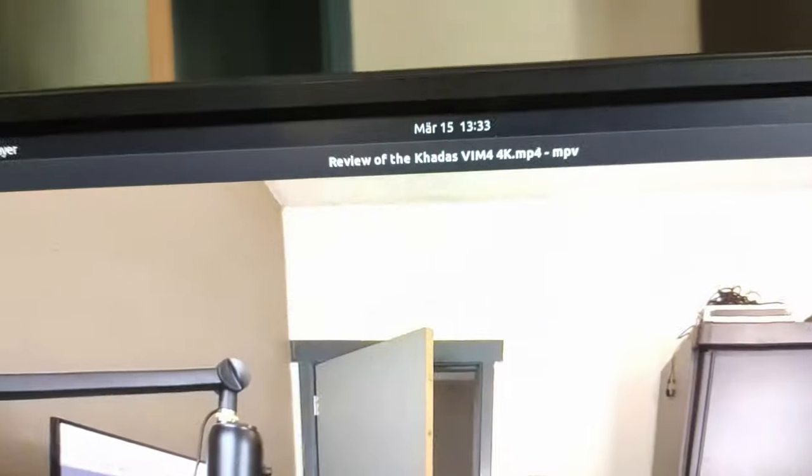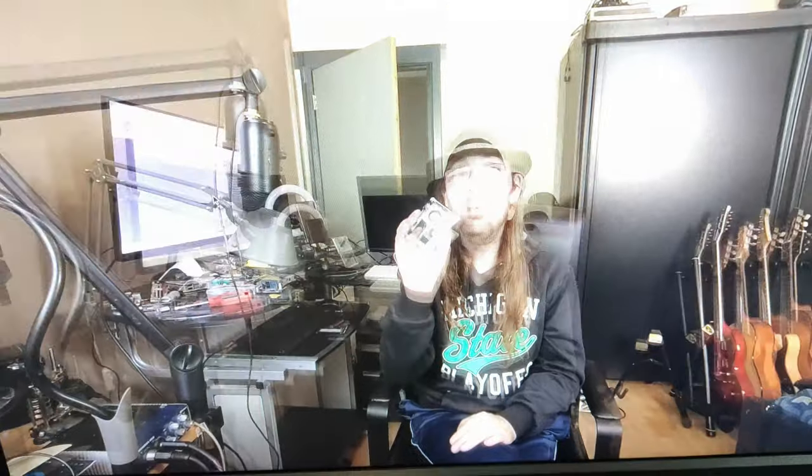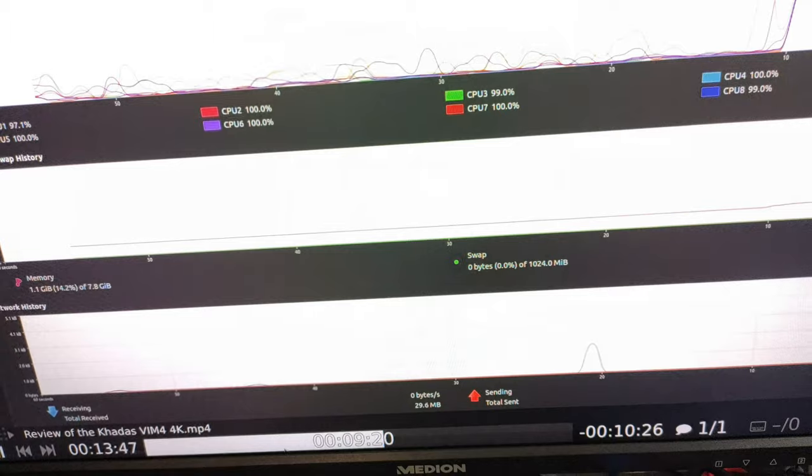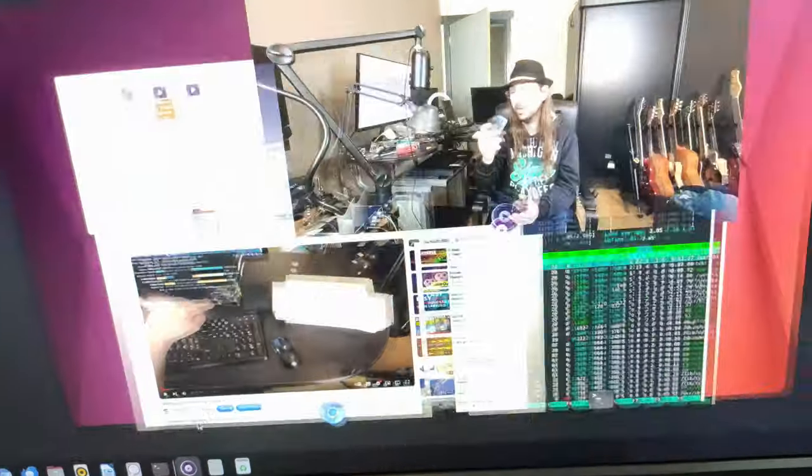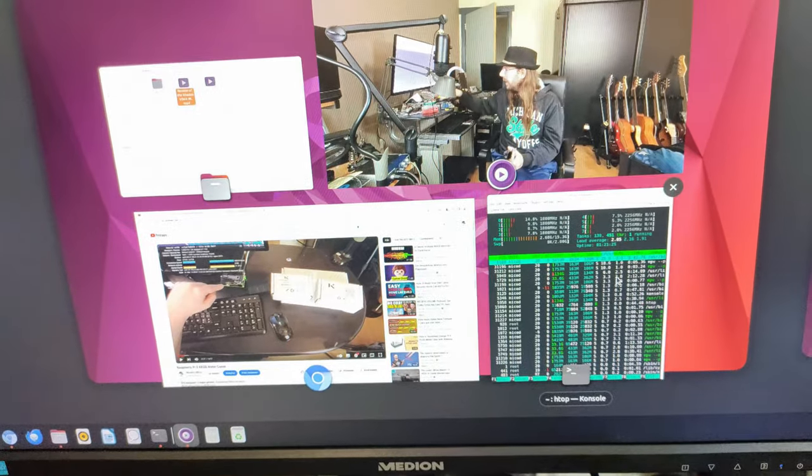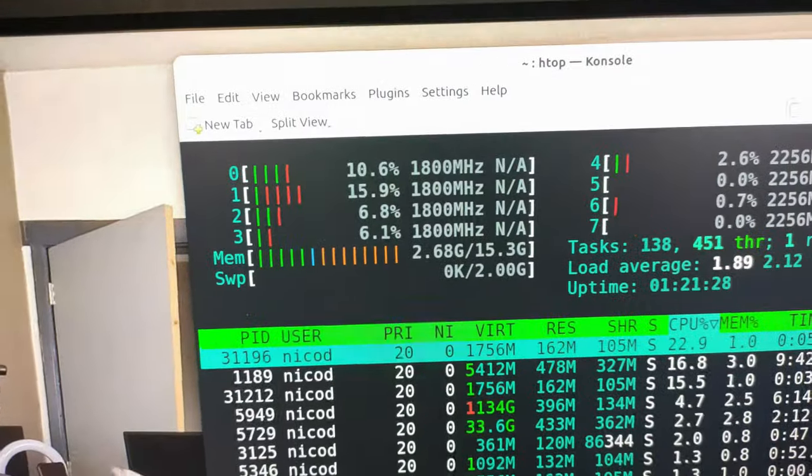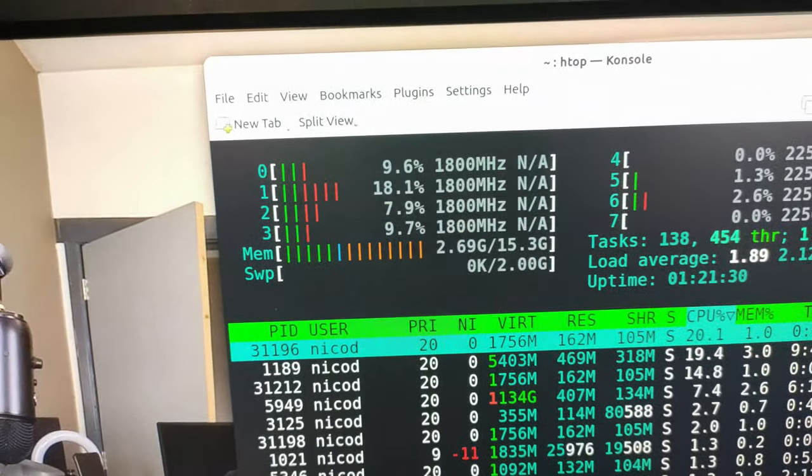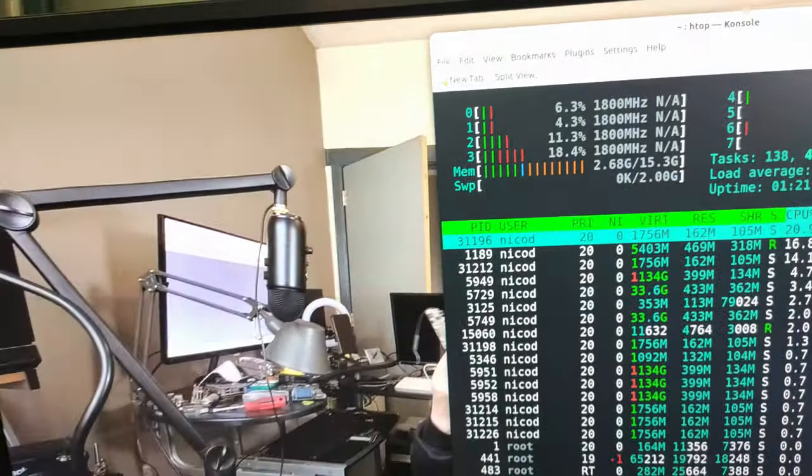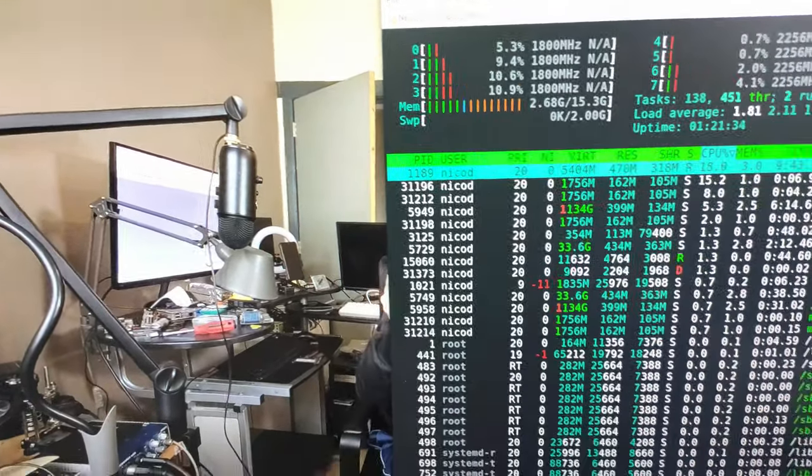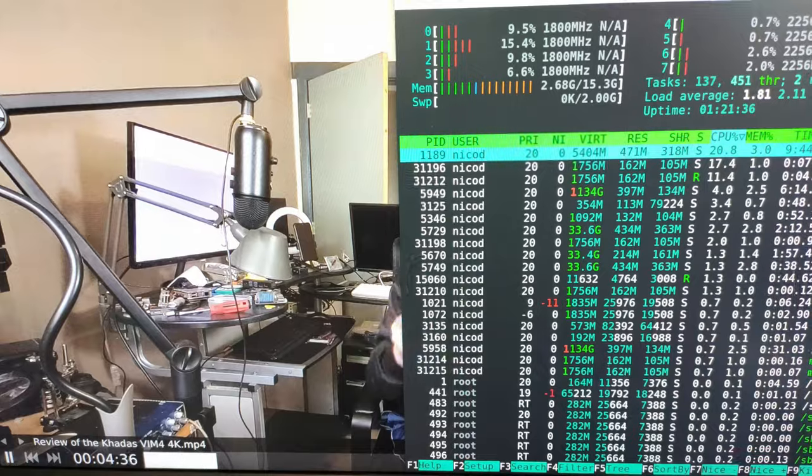This is the NanoPC T3 Plus. Hello everybody! I am NicoD. Today I am glad to say that I'm back with a new single board computer. This is the most powerful ARM single board computer. Nearly no CPU use. This is the NanoPC T3 Plus. Also one of my favorite boards when it was new.